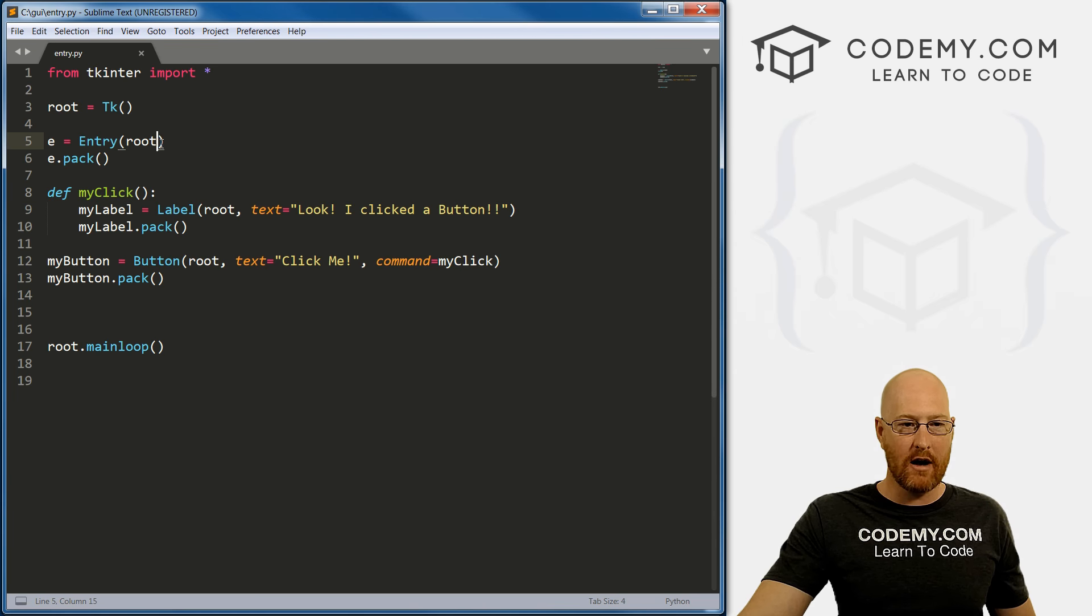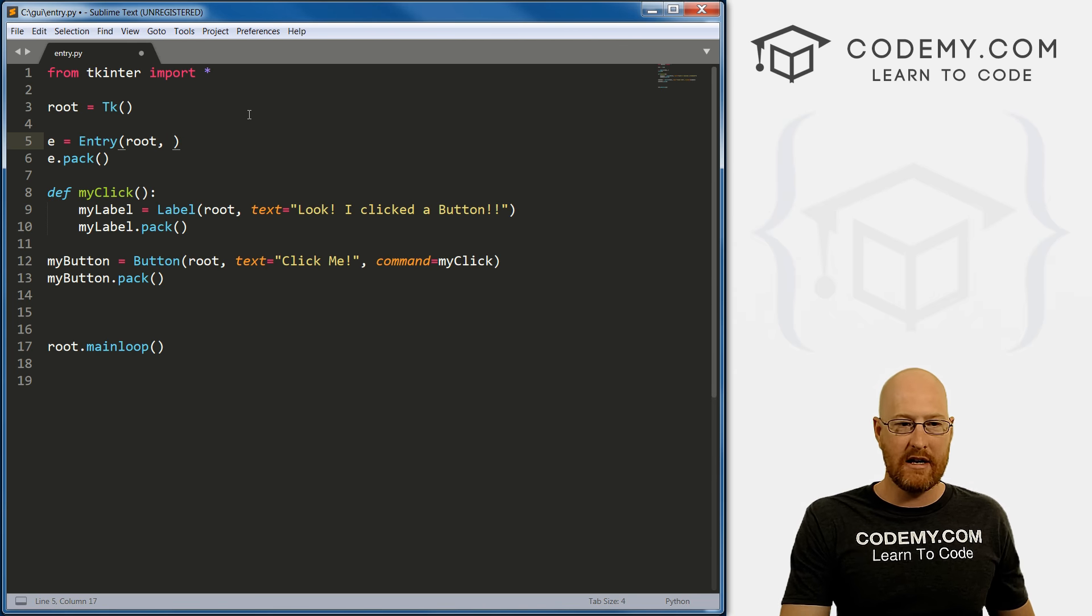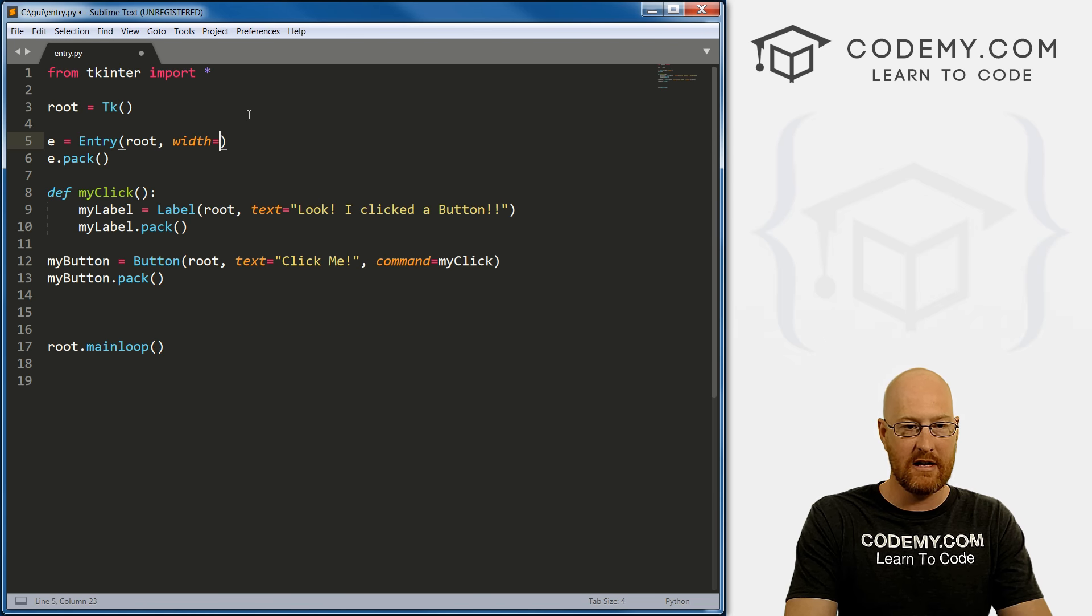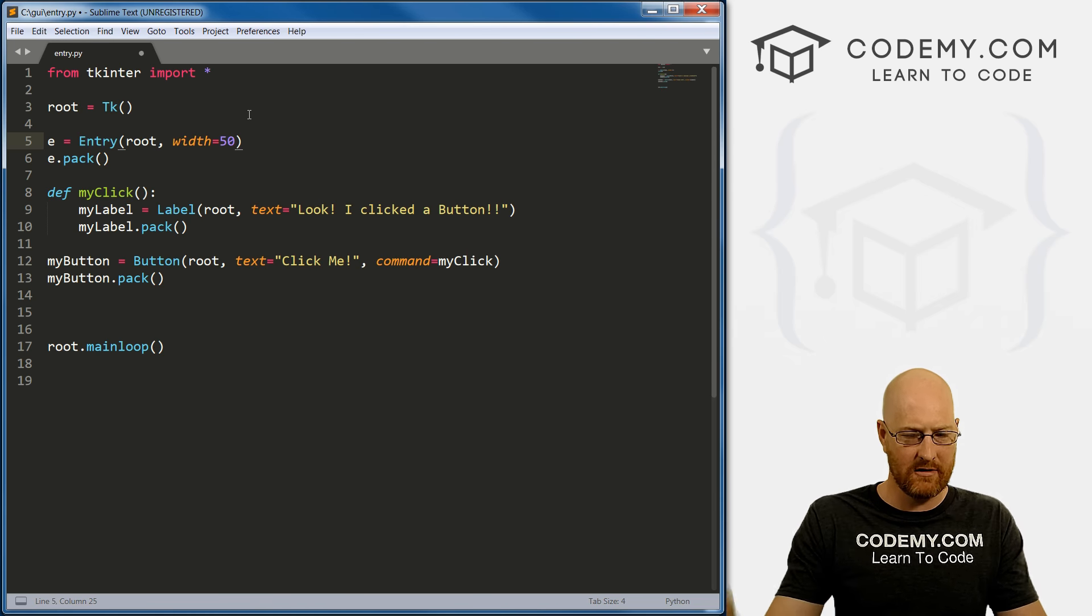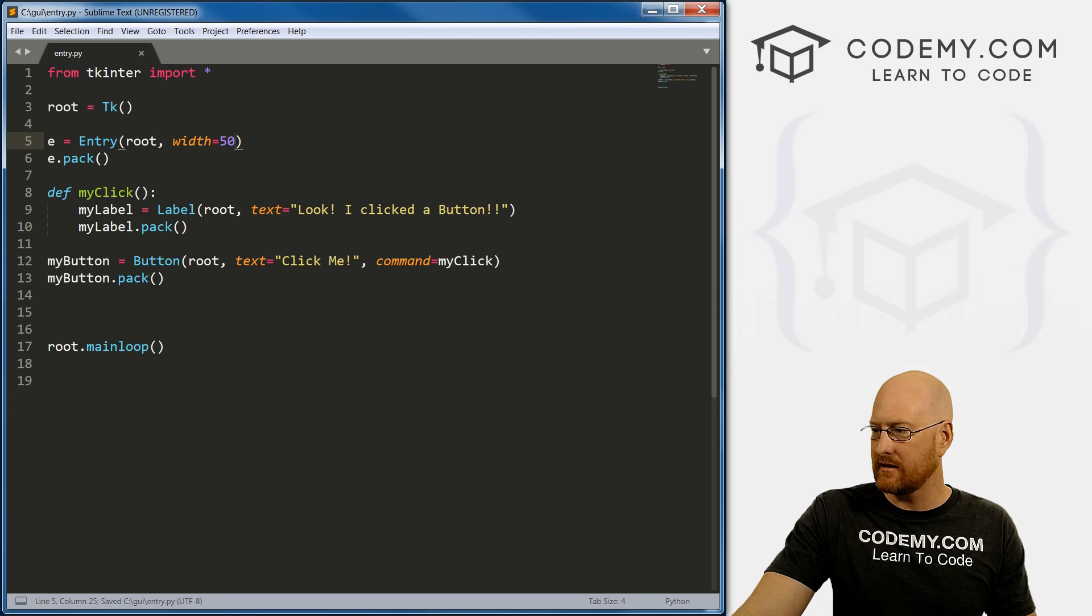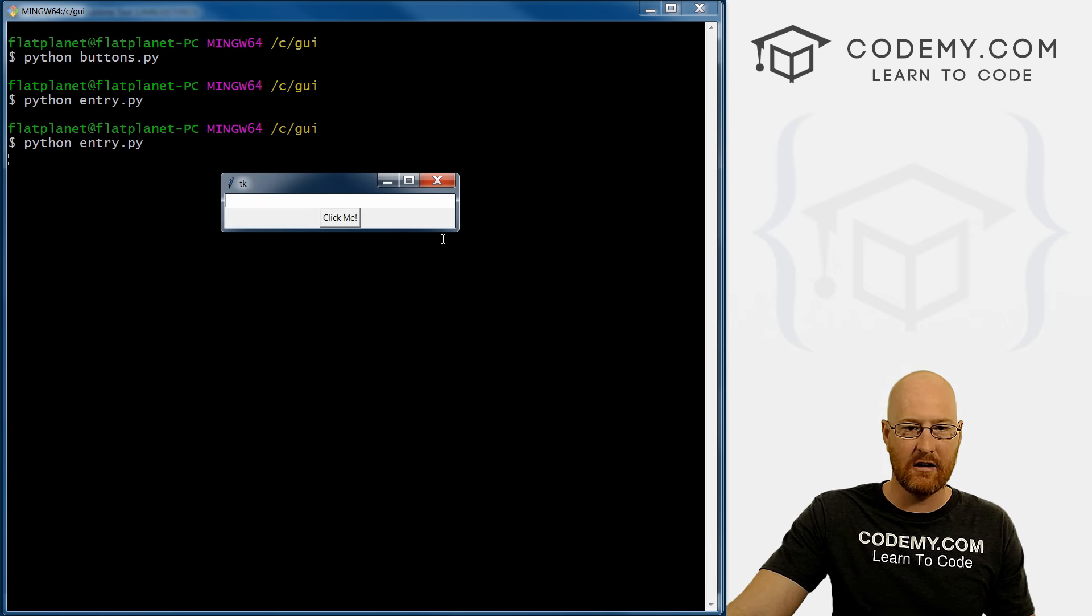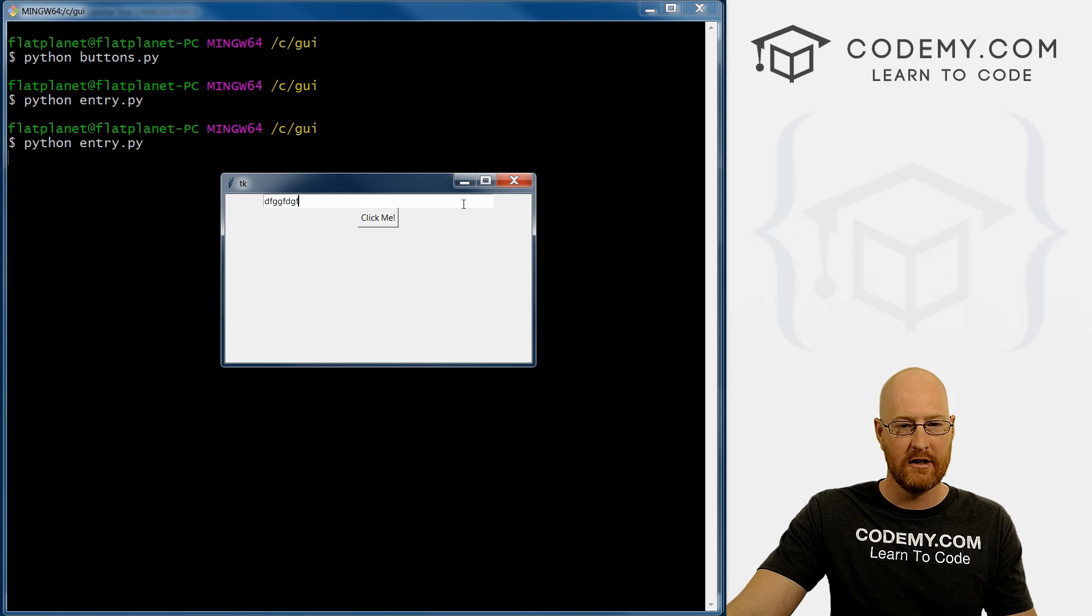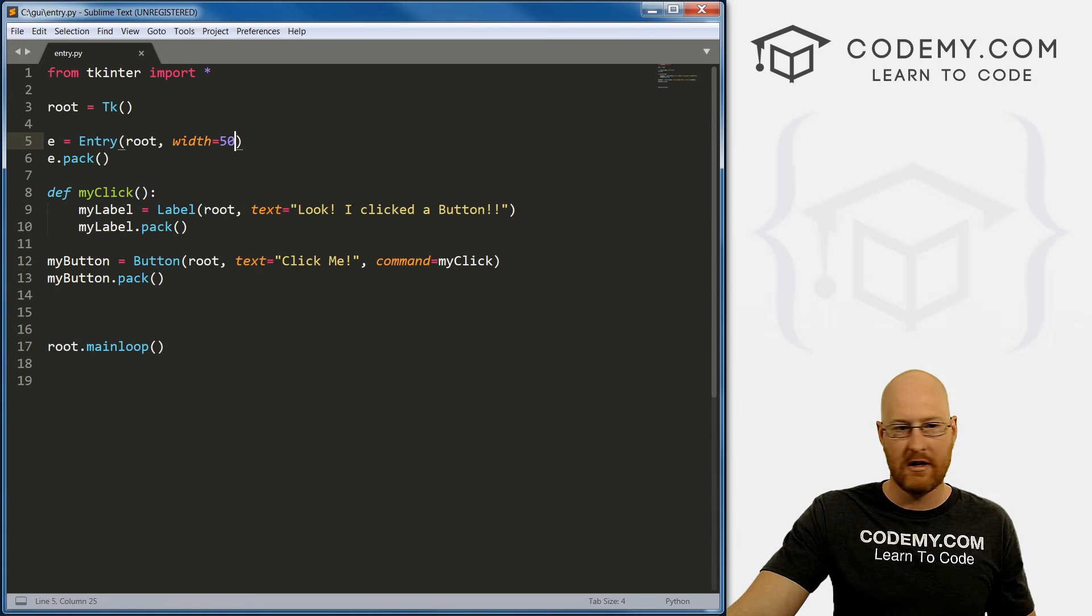Before we go on, let's talk about some of these parameters. So we can immediately change the size of this thing. So we can go width equals, we've seen width before, I think, and I'm just going to call this 50. Save this, come back and run it. You can see now our input box is quite a bit bigger. All right, so whatever size you want, you can do that. Pretty simple.